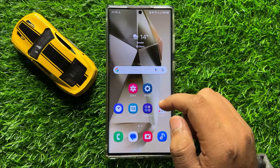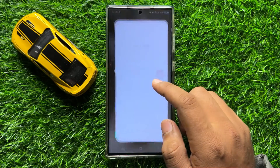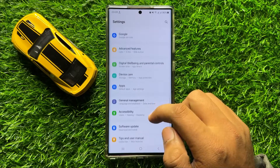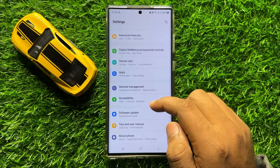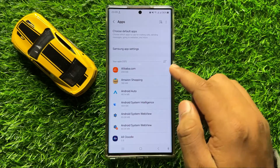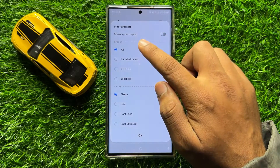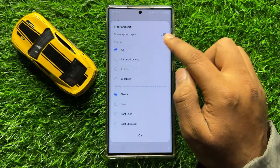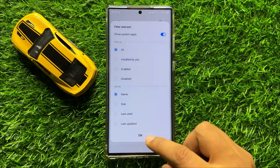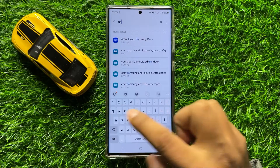But if it's still disappeared, then the second solution is: open Settings, scroll down and click on Apps. Now in Apps, click on the filter icon and then click on the Show System Apps button to turn it on. After turning the button on, click OK and search for Samsung Keyboard.